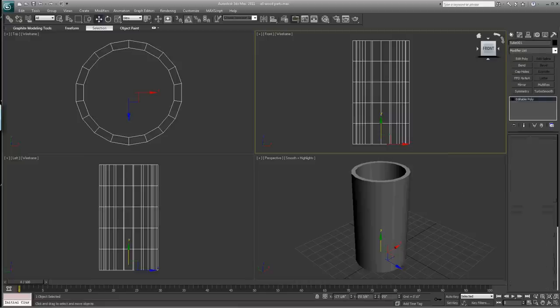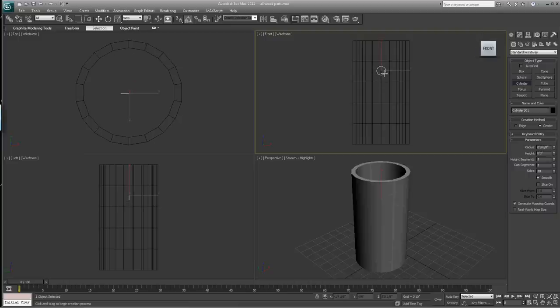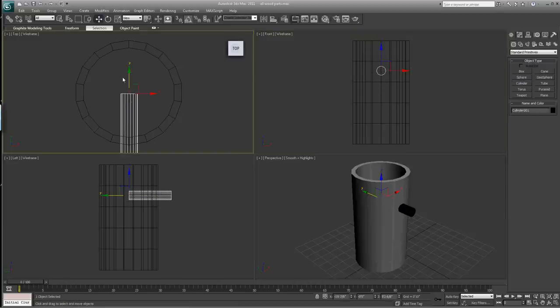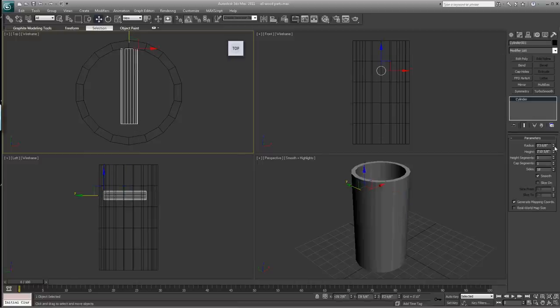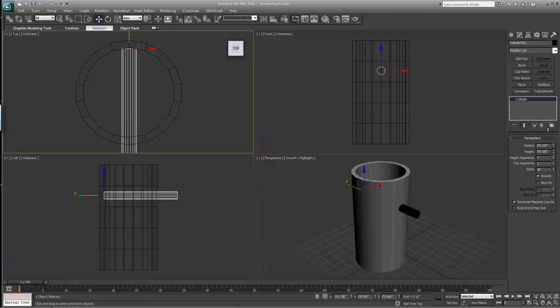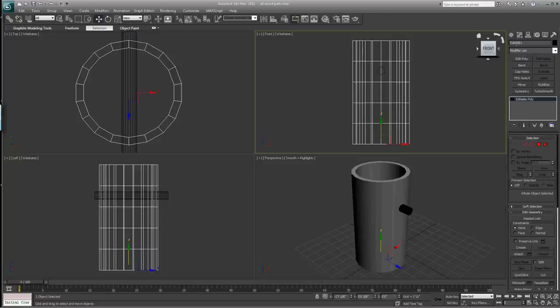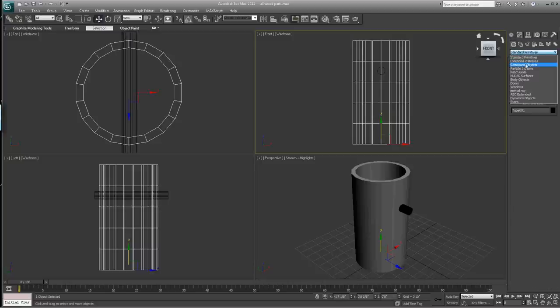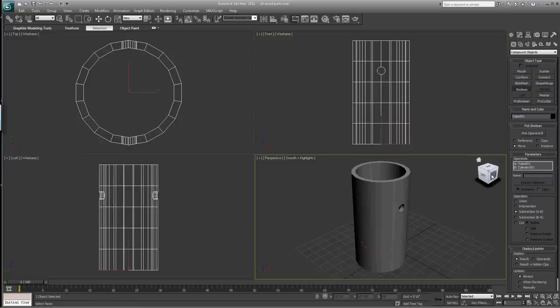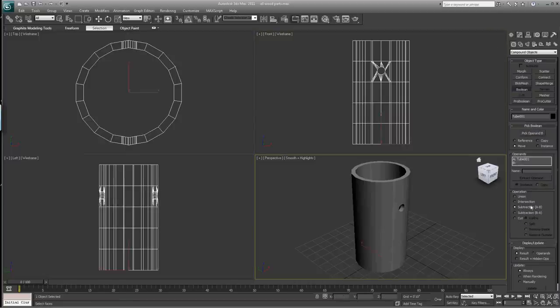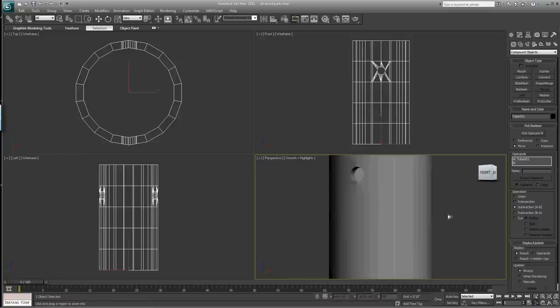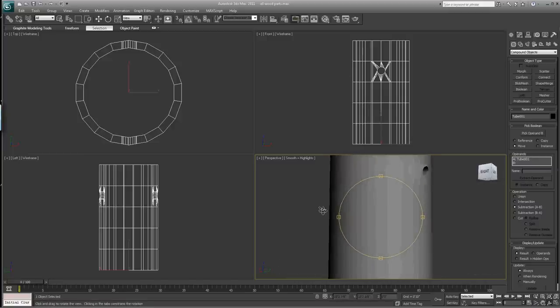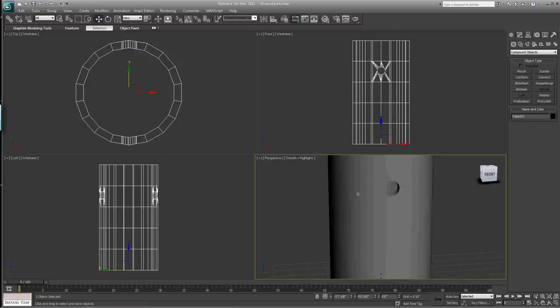Create a cylinder and make it small, then drag it in there. Make the radius a little smaller, make sure it punches through both sides. Grab this, go to compound objects, boolean, pick operand B. That's not what you want. Punching a hole through something with boolean most of the time does not work. So let's show you how you should do it.